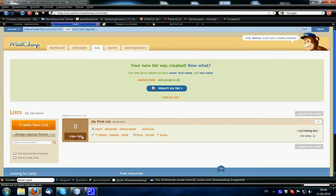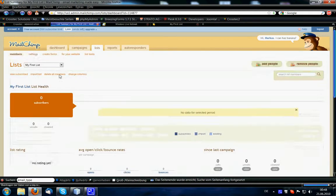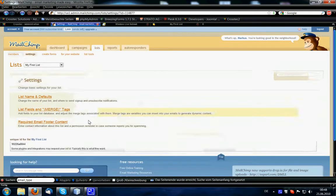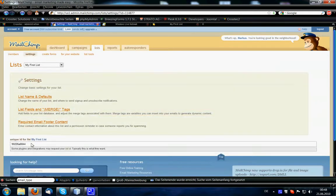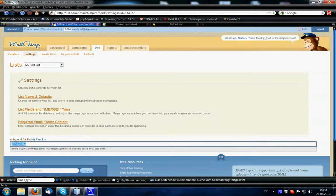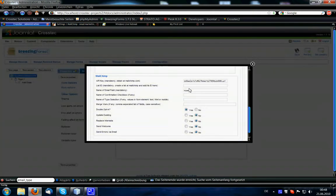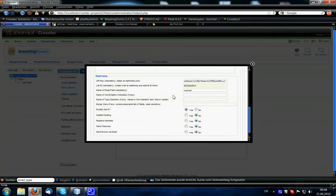So when we enter the list ID, under settings, in the bottom you find the unique ID for the list, and this is the list ID which goes here.